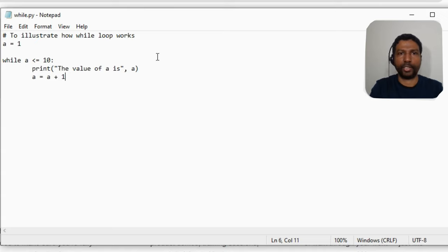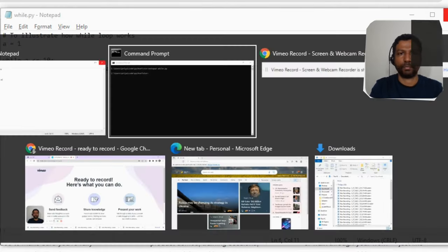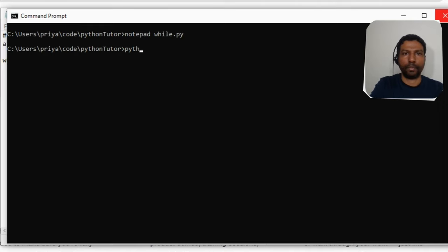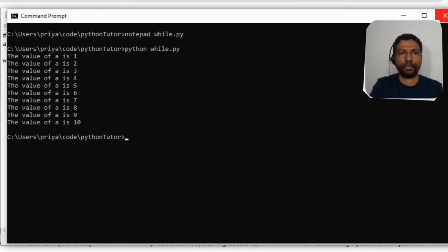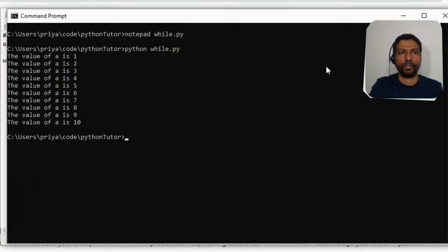Let's execute this program. As expected, we get the value of `a` printed 10 times, and in each iteration we are incrementing the value of `a`, so you can see that value changing over every iteration.